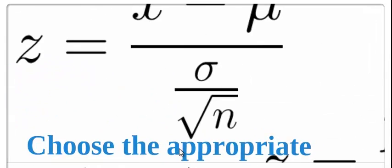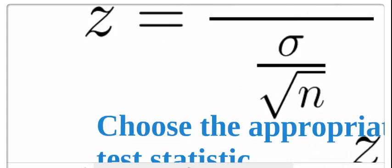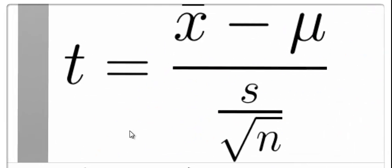Are we doing a z-test, which means that we know the standard deviation, population standard deviation, and we're using the square root of n because we're looking at x-bars. Are we using a t-test because we don't know the standard deviation of the population?